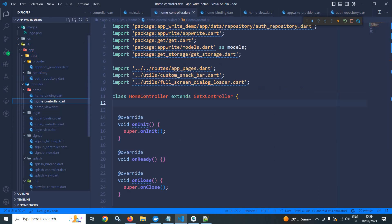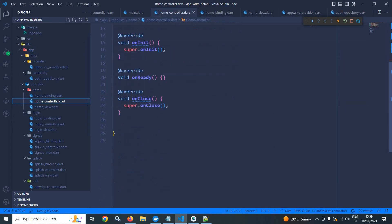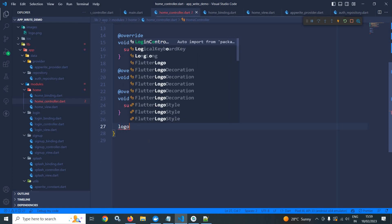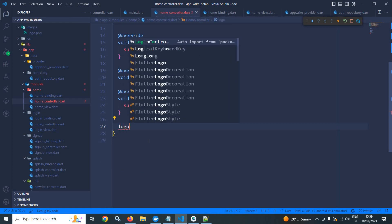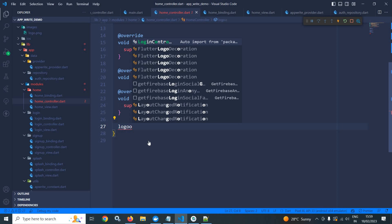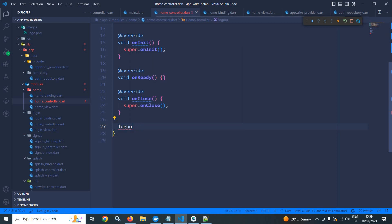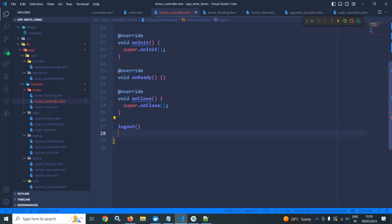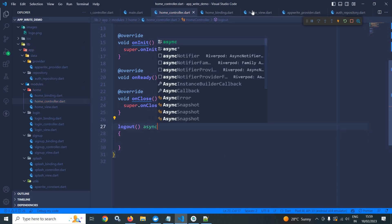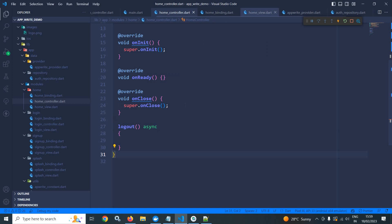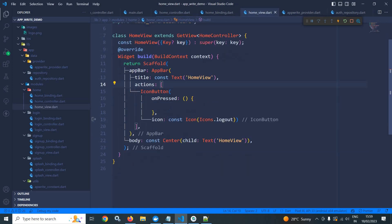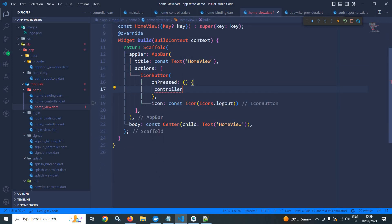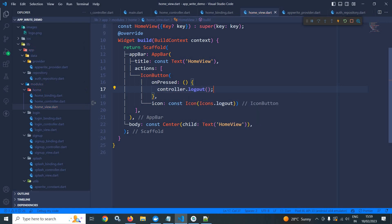Now, let me move to homeController. In the homeController here, I will create a function that is logout. Now, I will declare this method as async. And I will call this method from this icon button onPressed. So here I will call controller.logout.